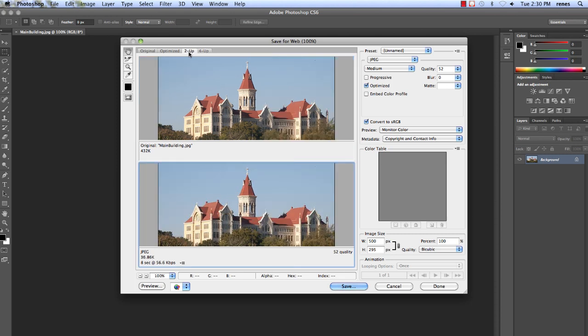In the 2-up view, click on the version in which you want to edit. If you want to compare your edited image to the original, single click the bottom image to edit.